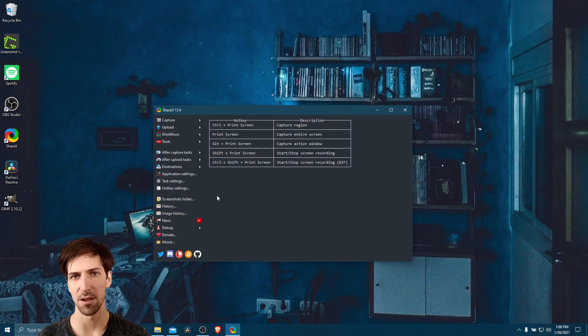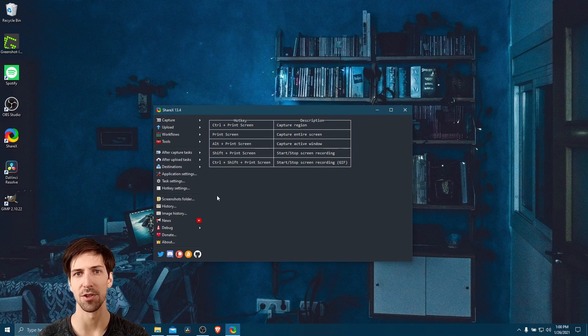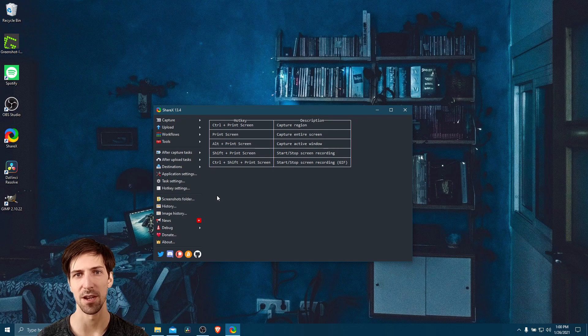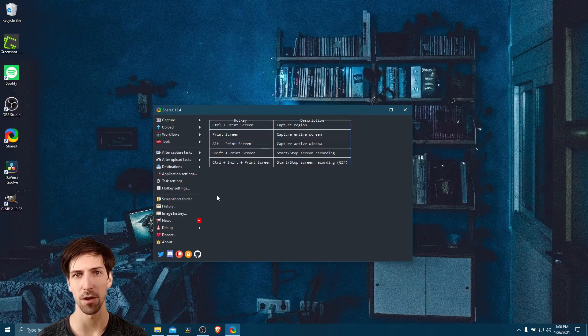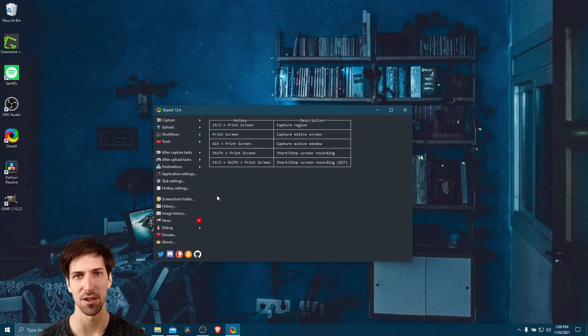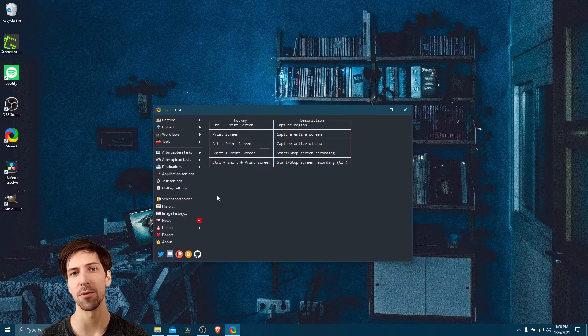Hello everybody, Chris here, and in this video I want to show all of you how you can use ShareX in order to create automated workflows for taking screenshots and then performing certain actions with them.